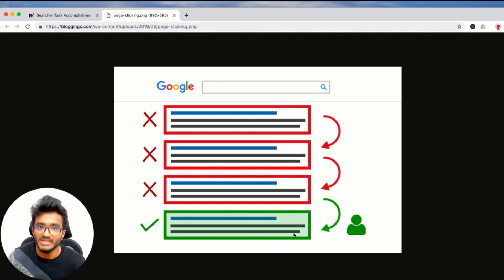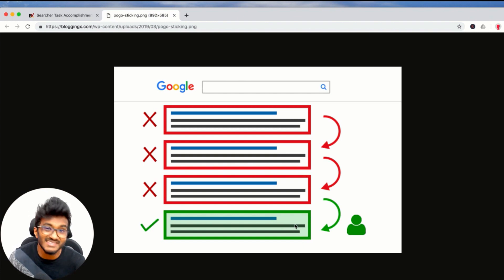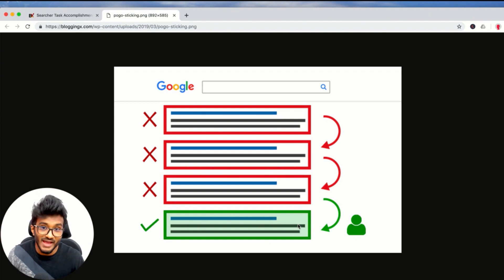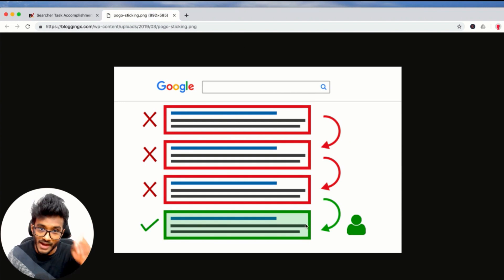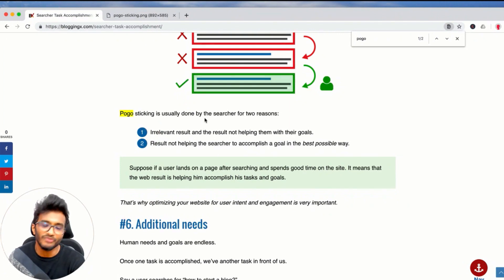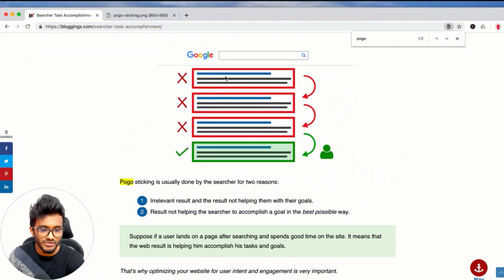This is pogo sticking. To avoid pogo sticking, you need to adopt something called searcher task accomplishment. Searcher task accomplishment is the process of optimizing your website content so that it satisfies the goal or task that the reader visiting your article has in mind. I have a post here that dives deep — go through it completely for a fair overview of what searcher task accomplishment and pogo sticking are.